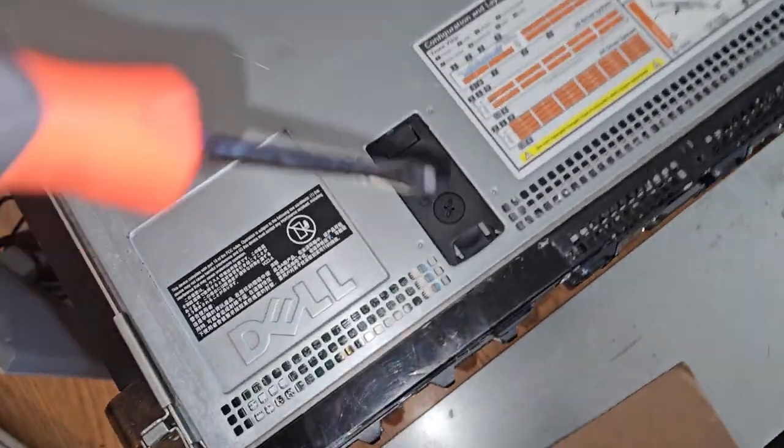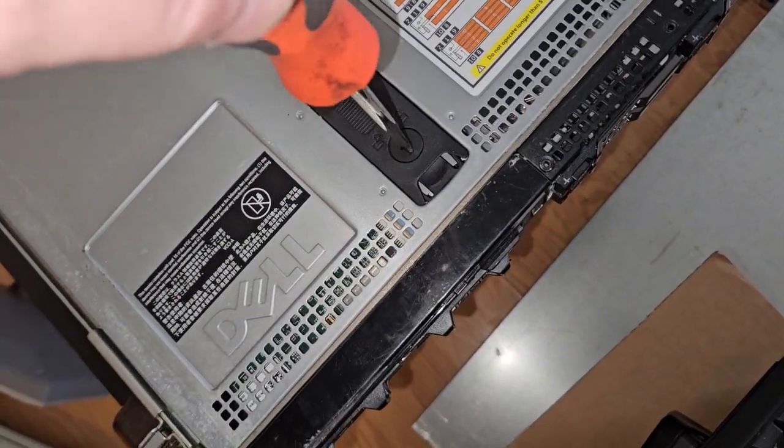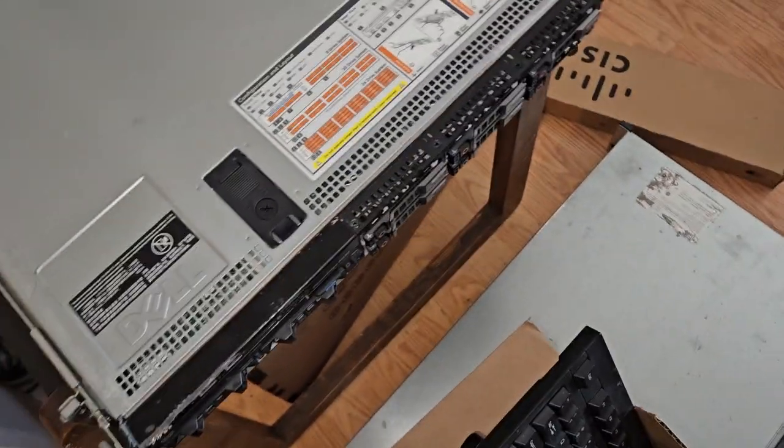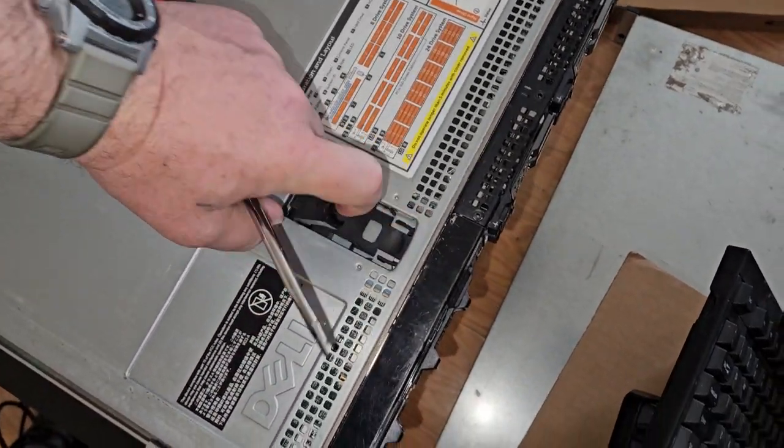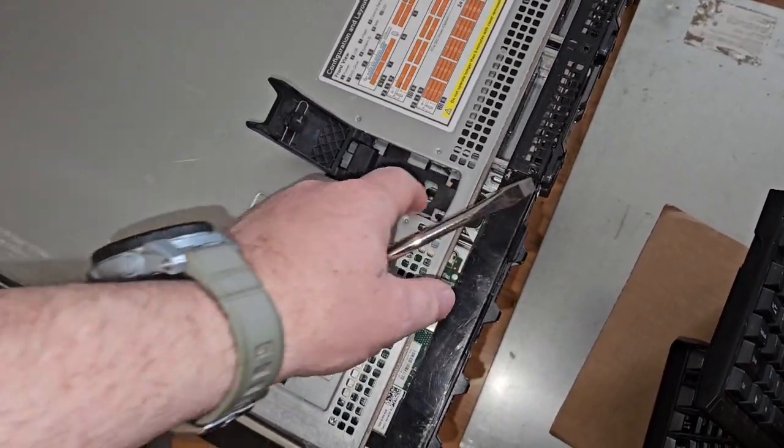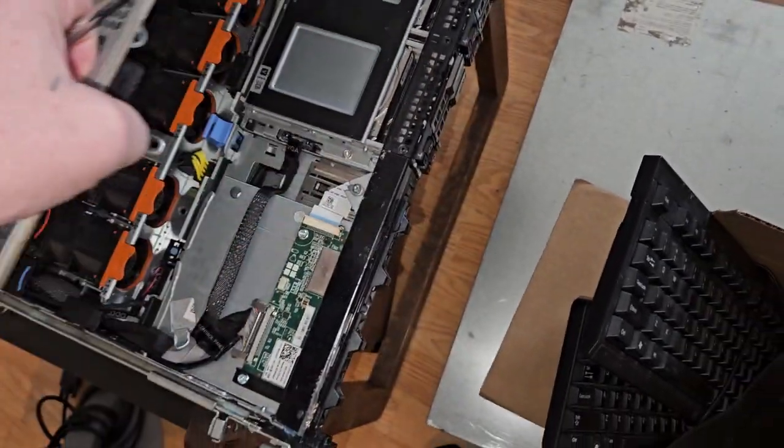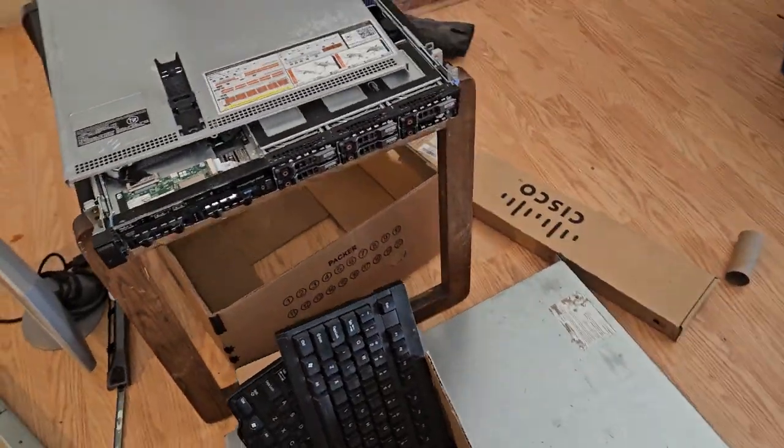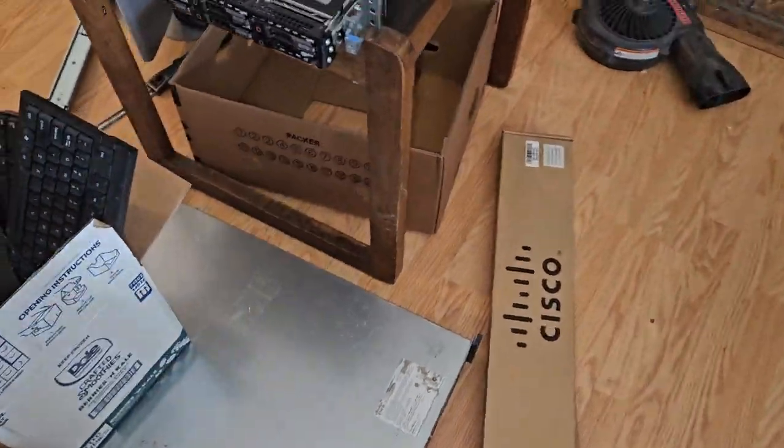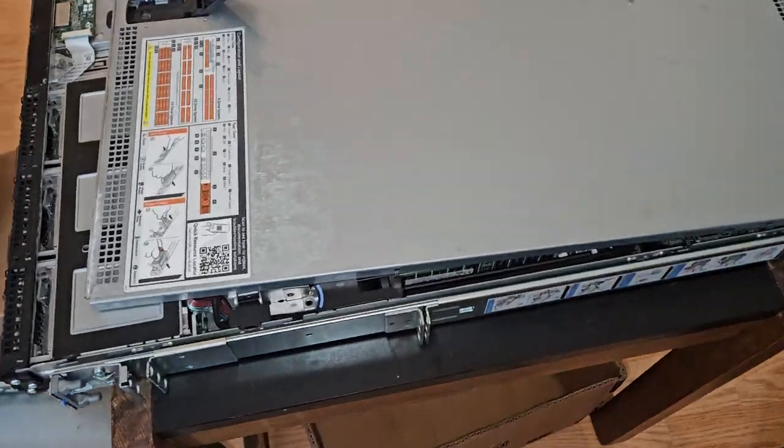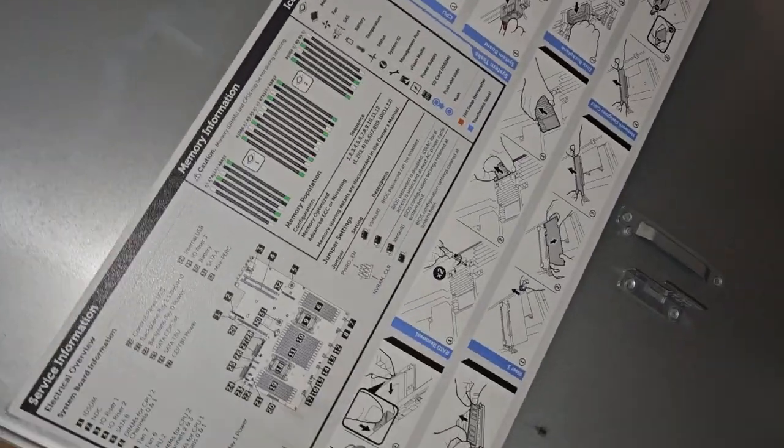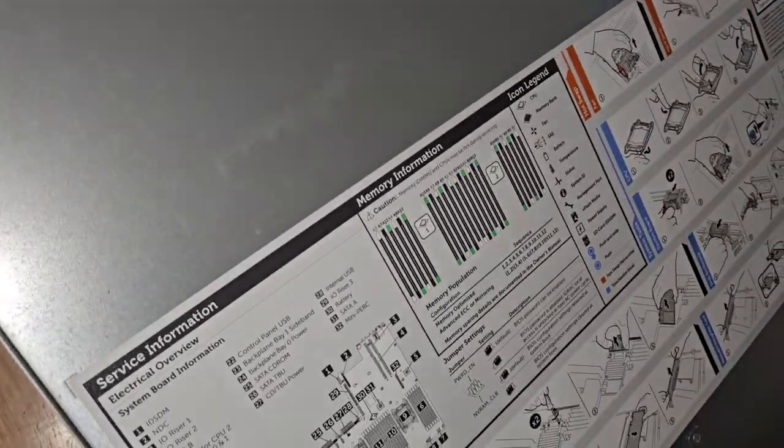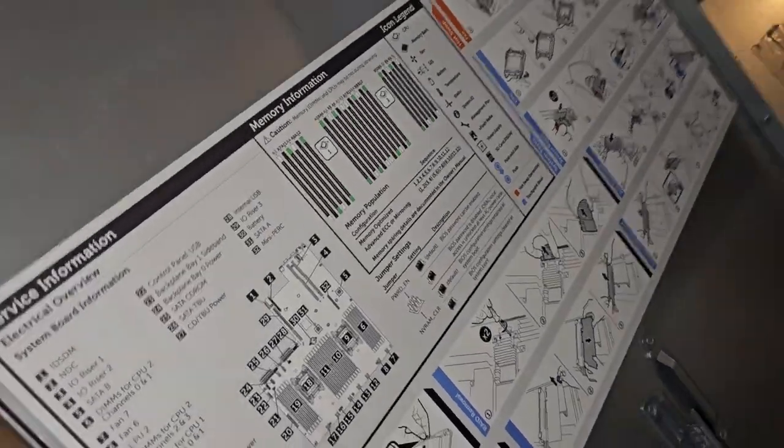Alright, let's see. Let's take a look inside this thing. This one opens pretty easy. Memory information.